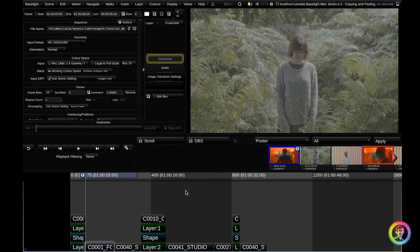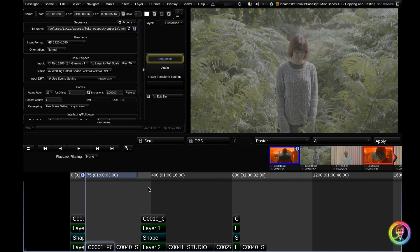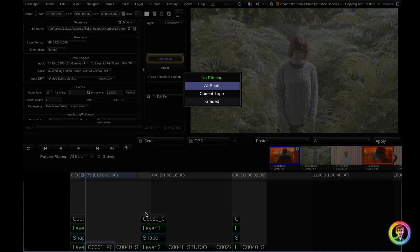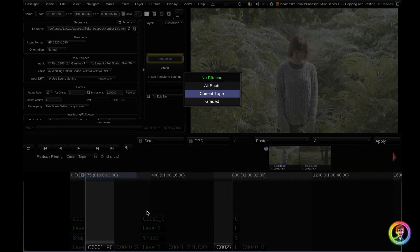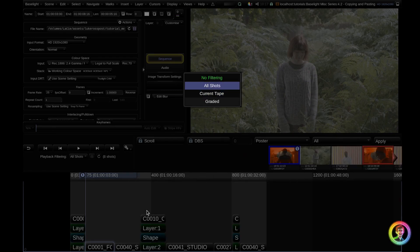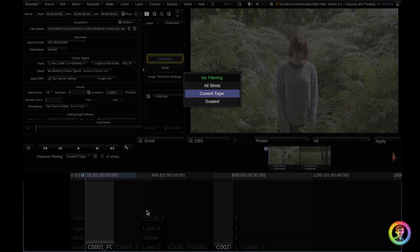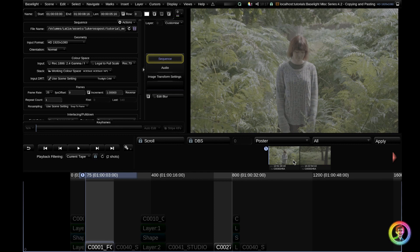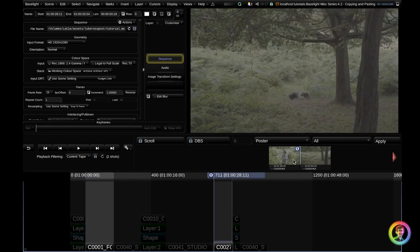Now an easier way to enter playback filtering mode, other than hitting this button, is Control Tab. You can see that brings up a full screen UI. I can cycle through my options here. I'm going to go to my current tape. Now because my cursor is resting on this shot, it is dynamically showing this tape, which is again, my forest scene.